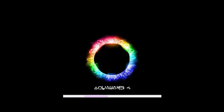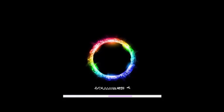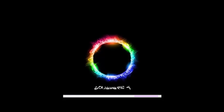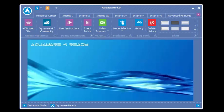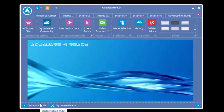I'd like to welcome everybody to the Aquaware 4 Automatic Mode video. In this video, I'll be showing you how Automatic Mode works. You'll notice when Aquaware 4.0 starts up, Automatic Mode is the default.